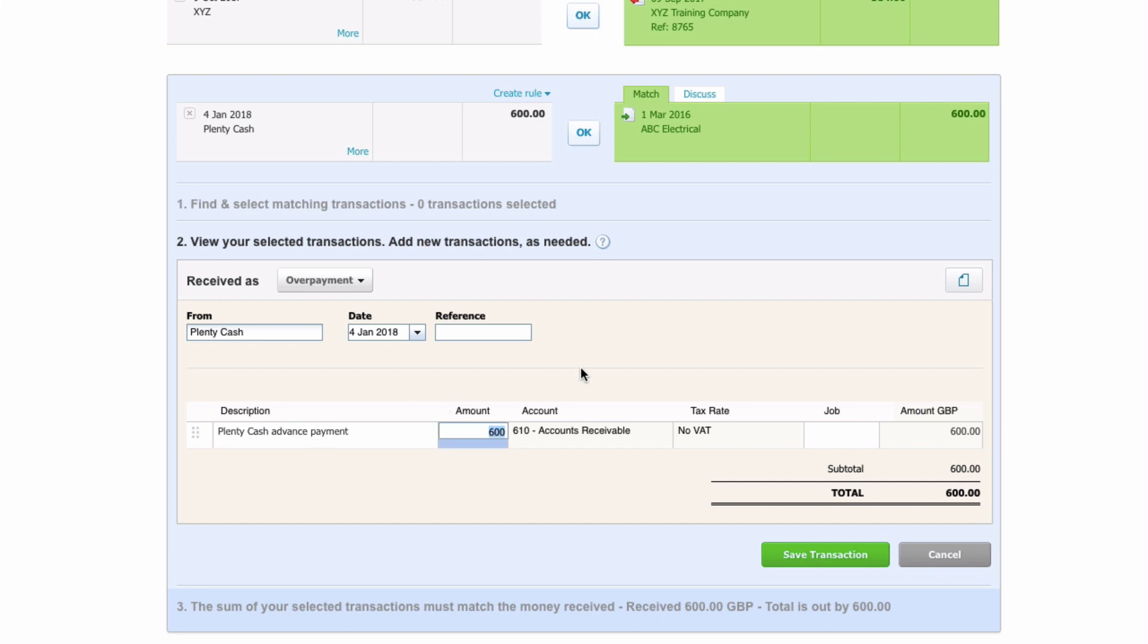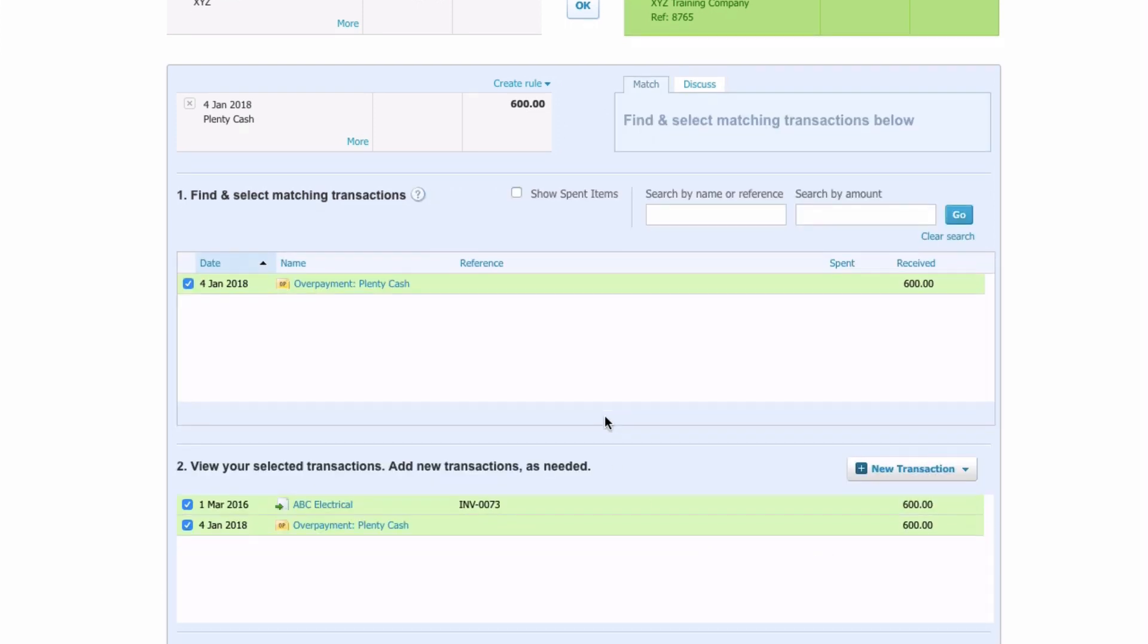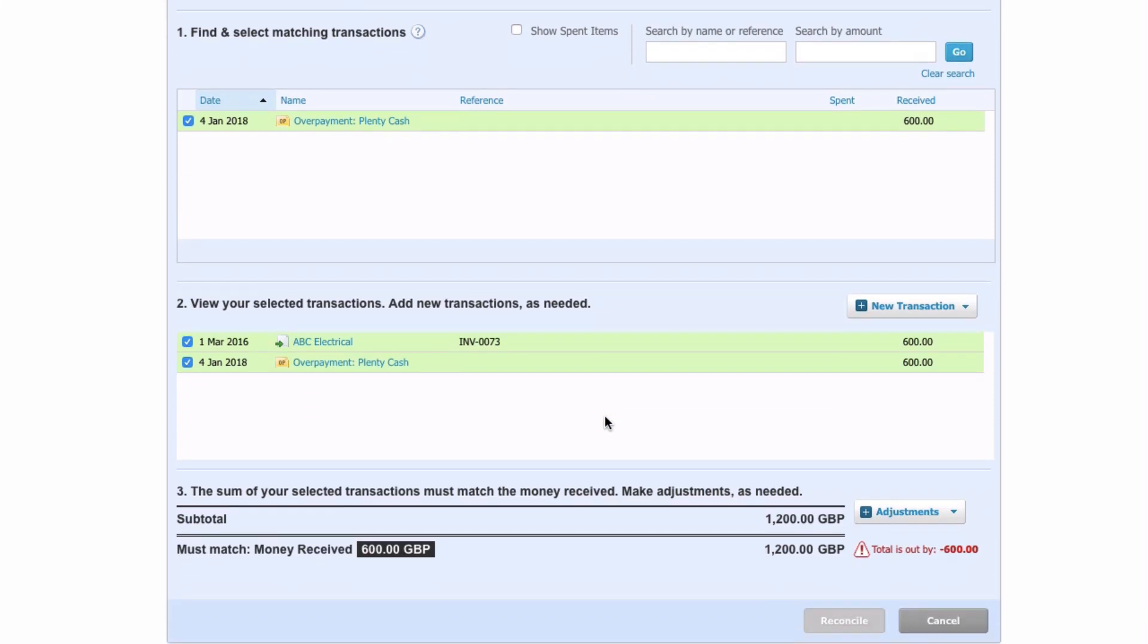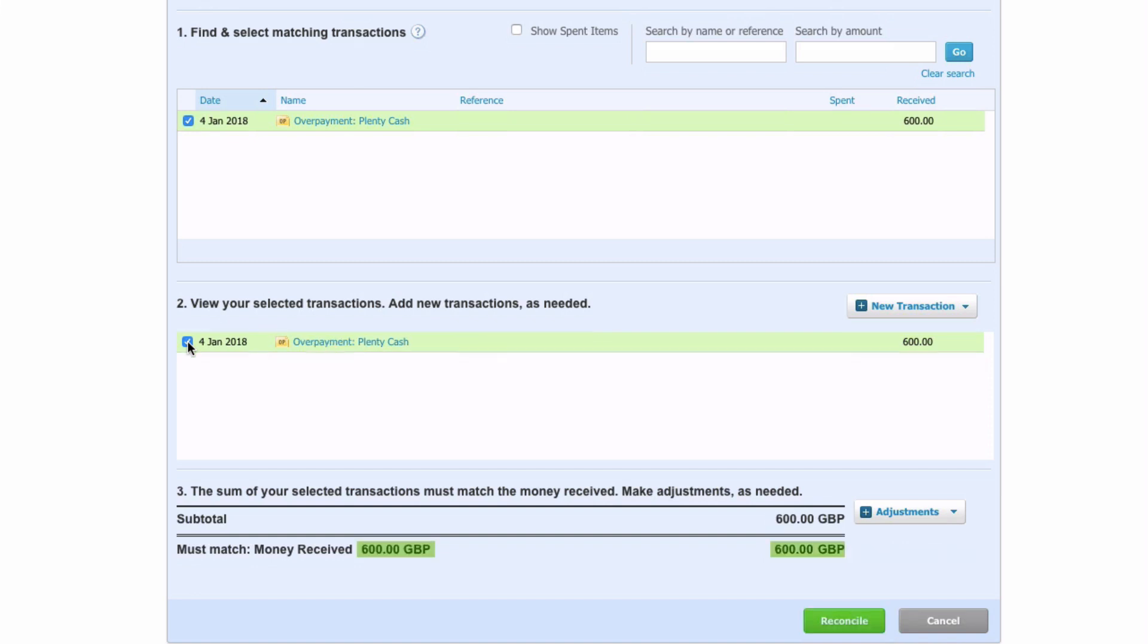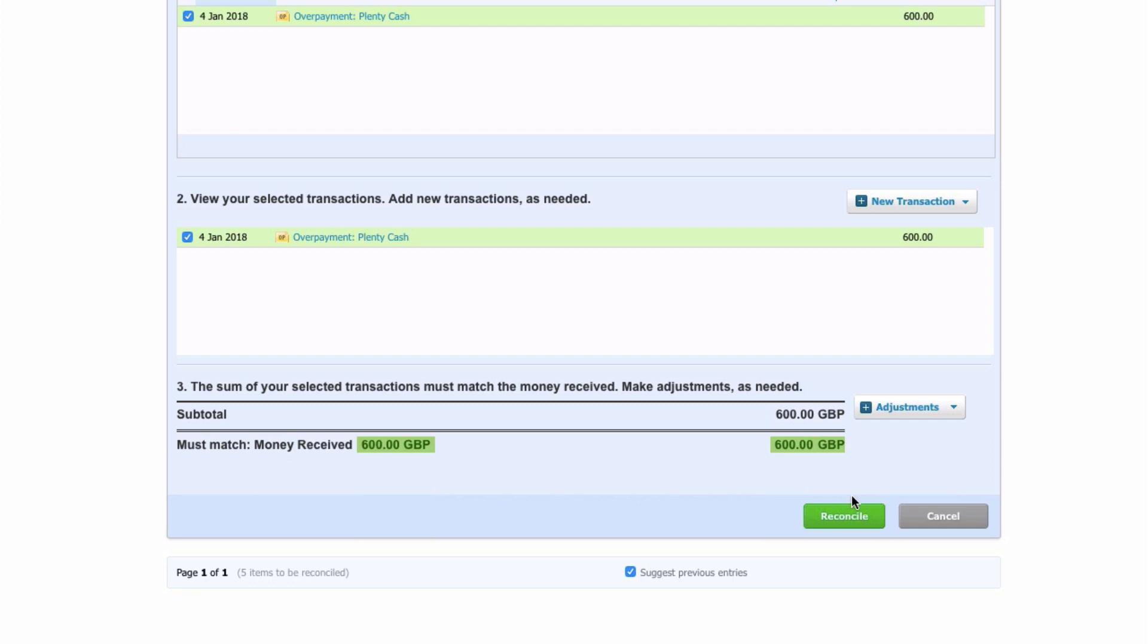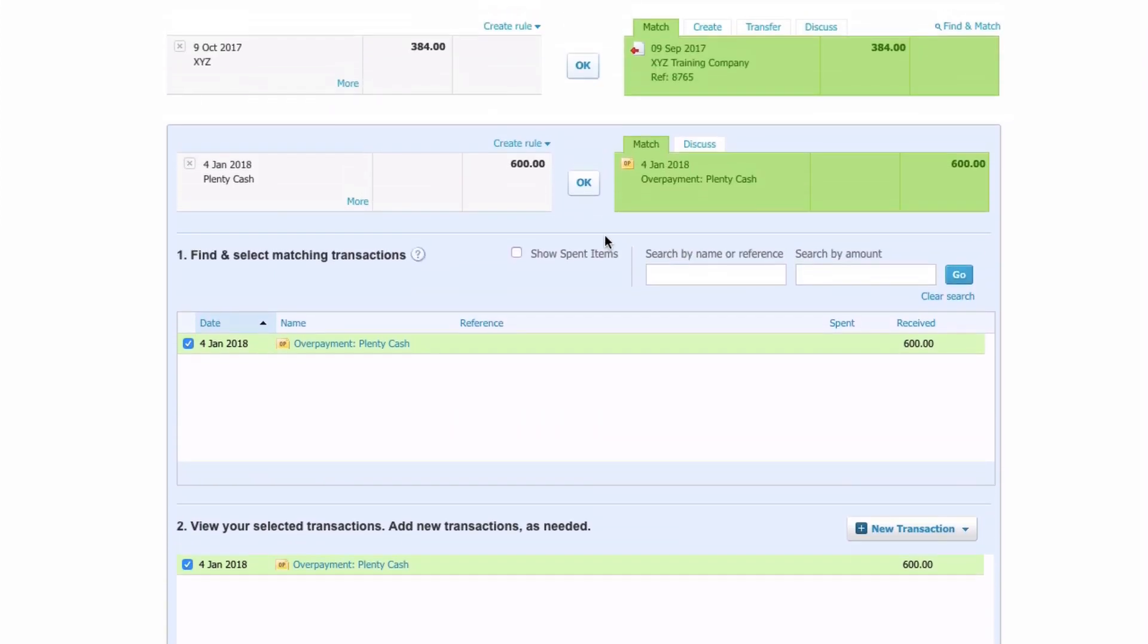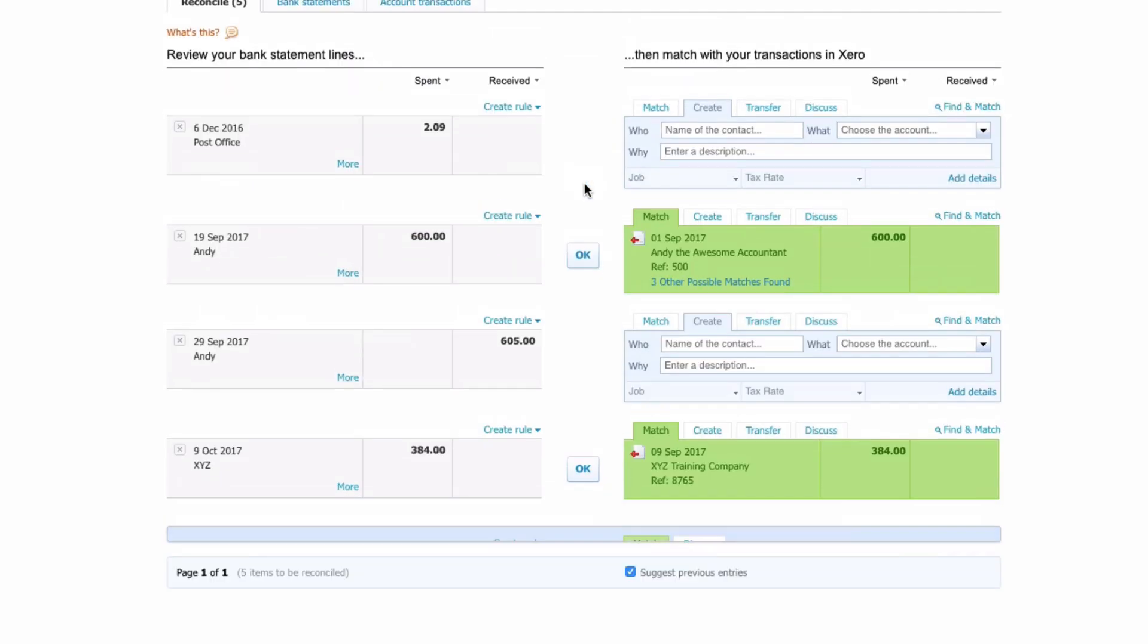The amount is fine. We will see that it's coded to Accounts Receivable and that's the correct place for it to go. It's against our customer listing. We then say Save Transaction. Now you'll just notice Xero is not happy here because it had chosen ABC Electrical. We need to untick that. Xero was just trying to be too smart. So now we've got the correct transaction only. We click on Reconcile or we could go up and say OK.